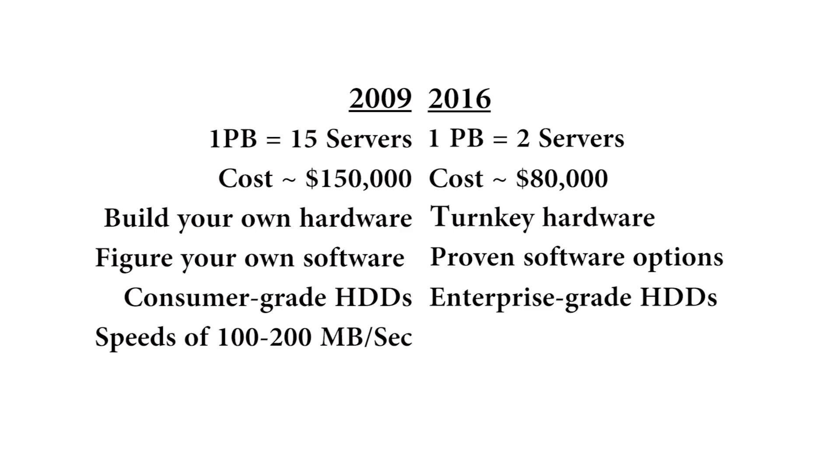In today's machines, we're talking about three, three and a half gigabytes per second. So, as you can see, this field has really progressed and we hope to see it continue.